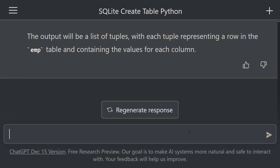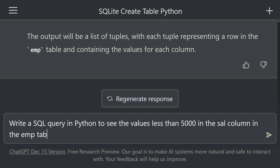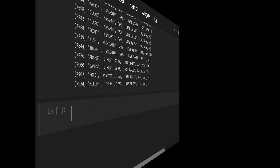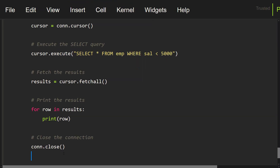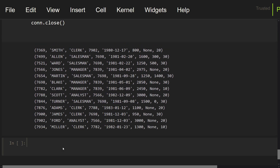Finally, let's take a look at the values less than 5000 in the salary column. Write a SQL query in Python to see the values less than 5000 in the salary column in the EMP table. The SQL commands were written. Let's copy these commands and paste them into this cell. Let me execute this cell. We can see the values less than 5000 in the salary column. This is awesome.